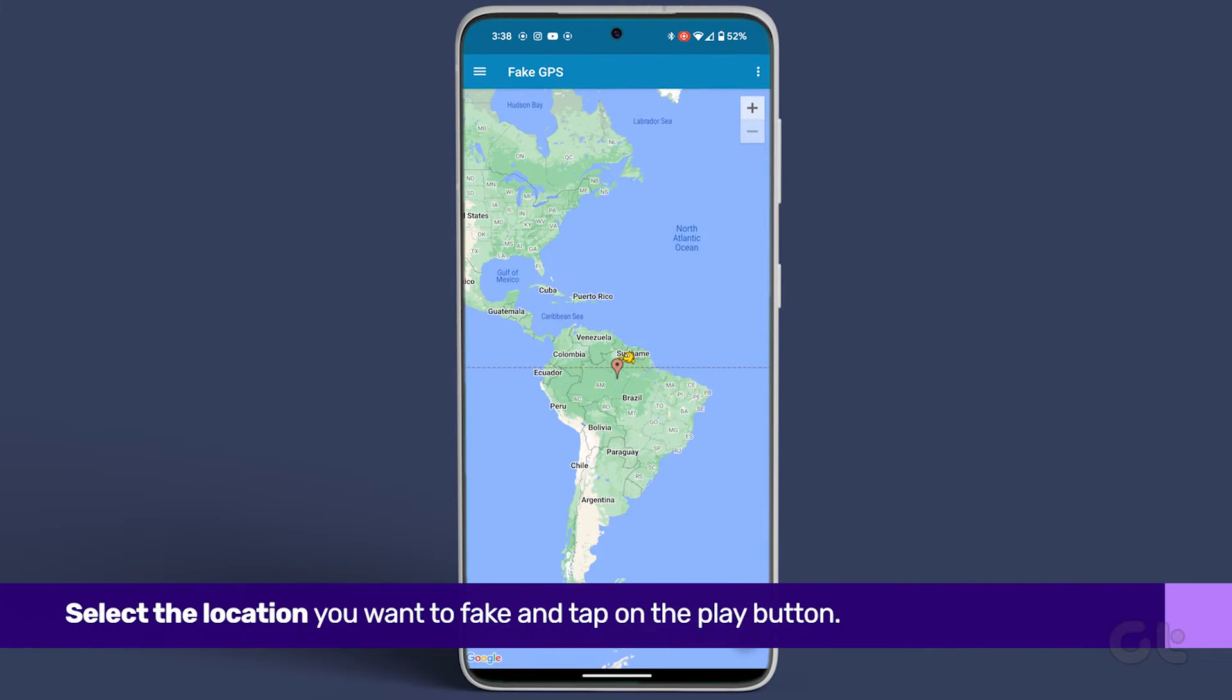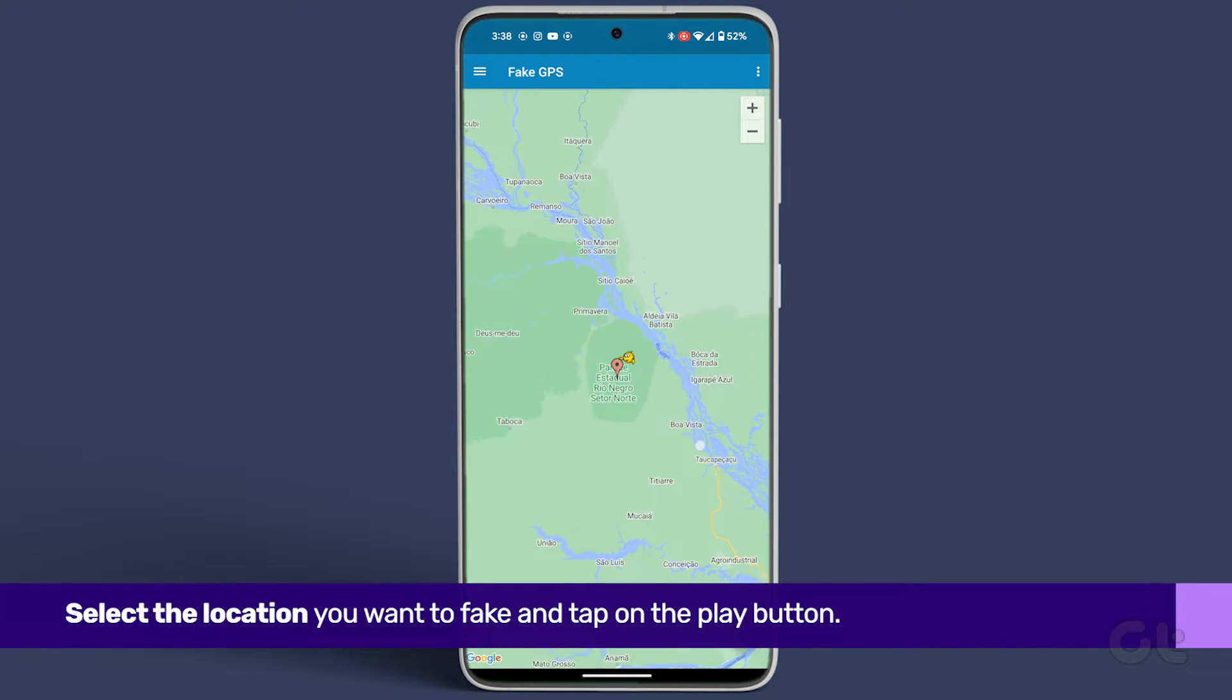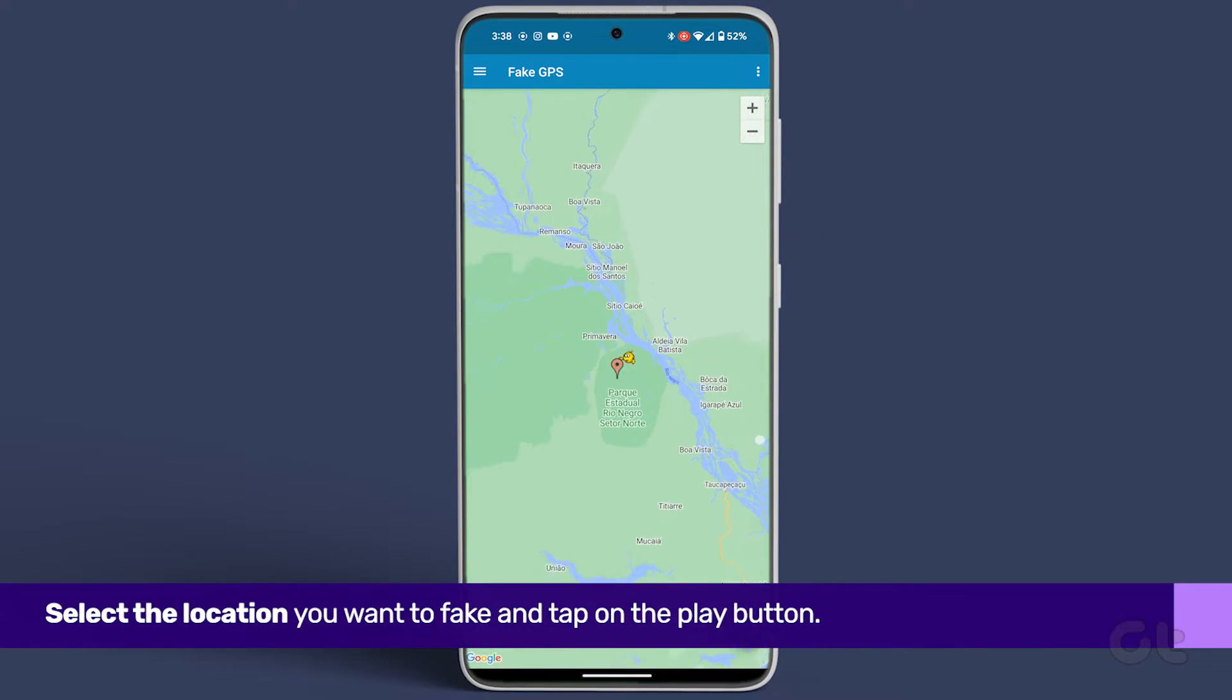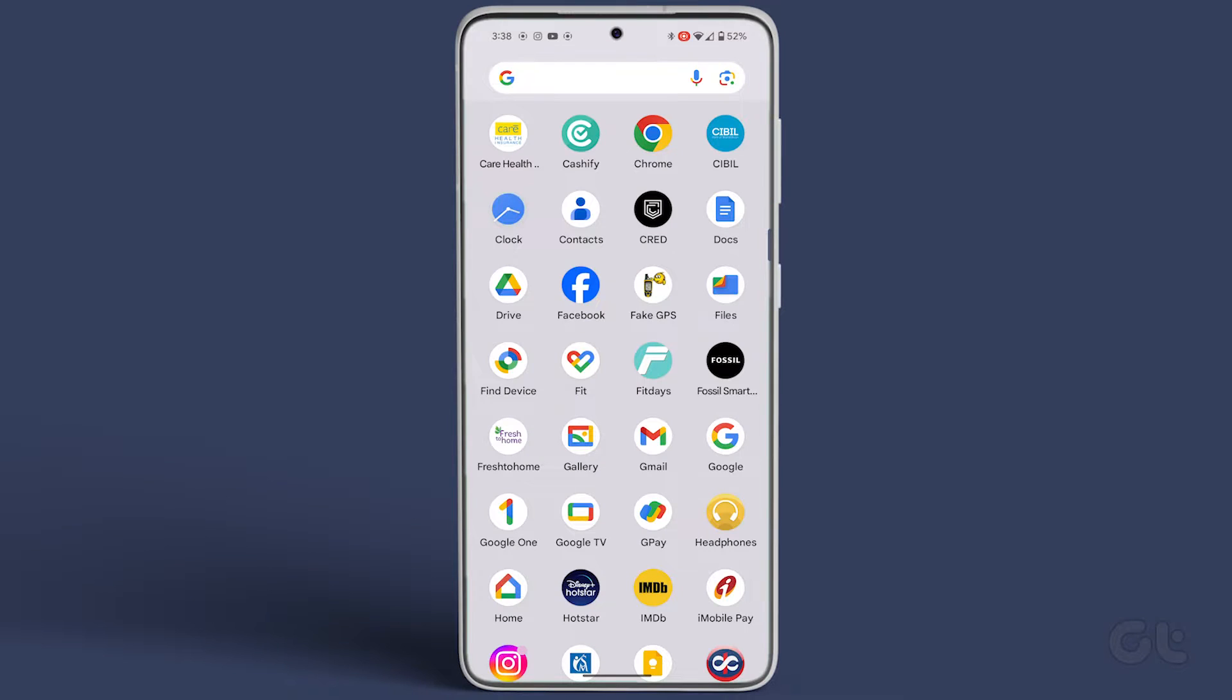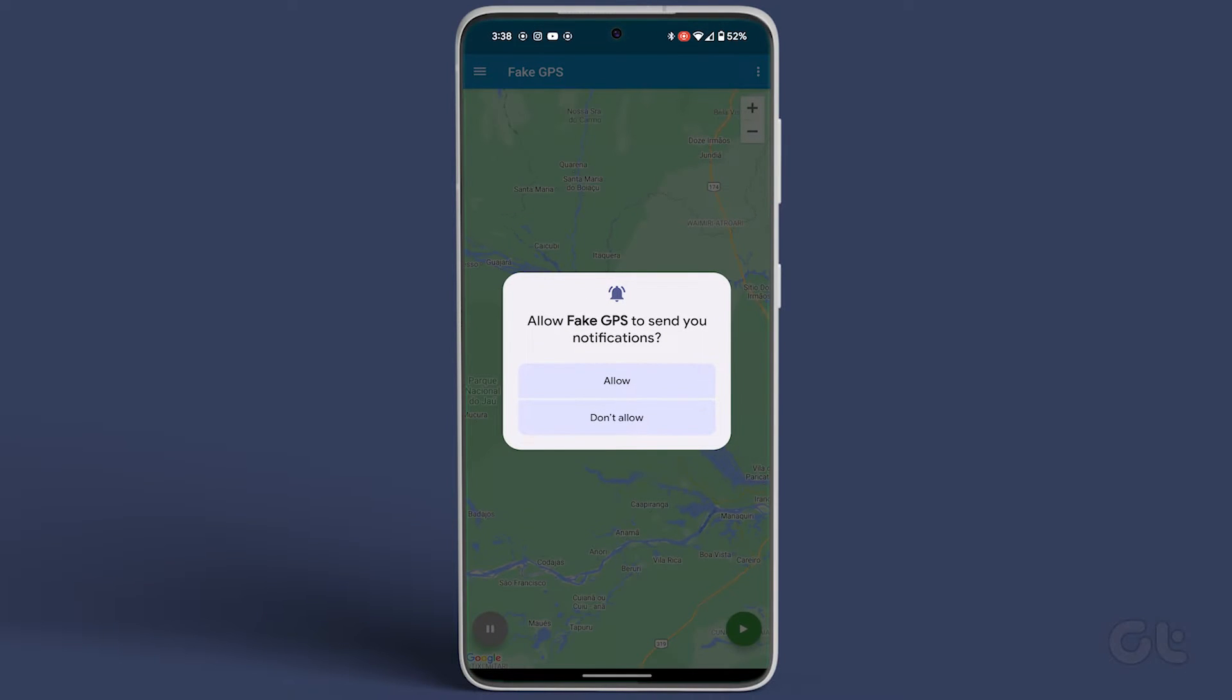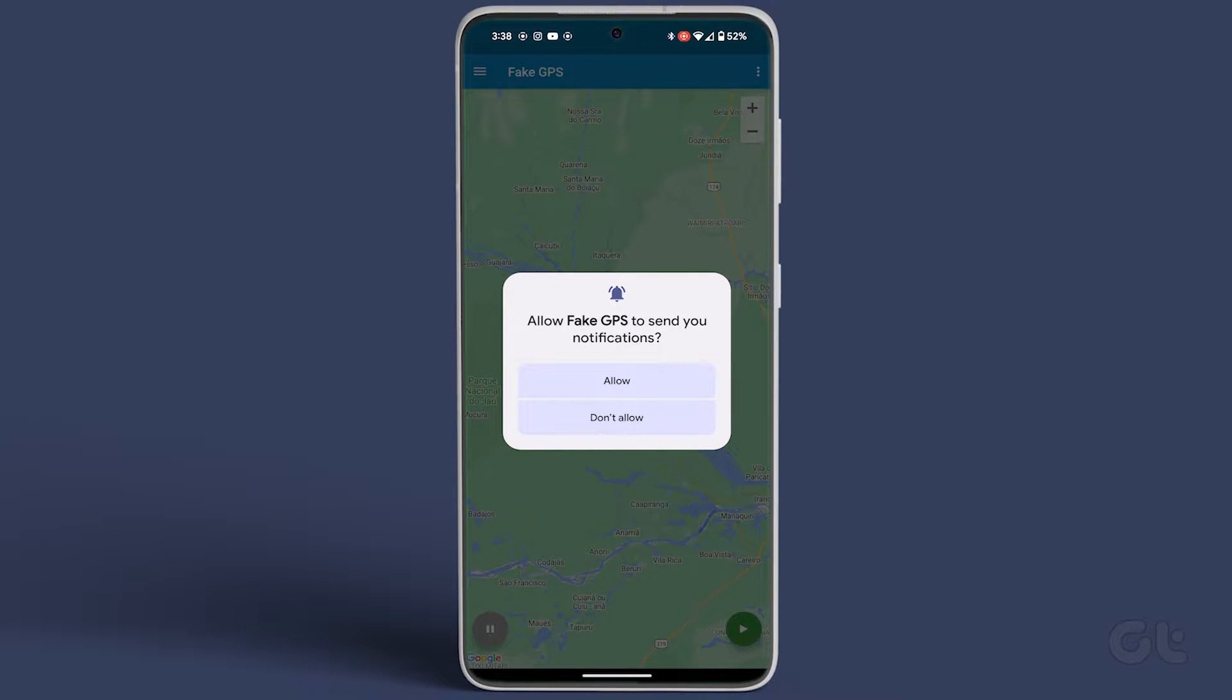Reopen the app afterward. Select the location you want to fake and tap on the Play button. If asked, grant notification permissions.